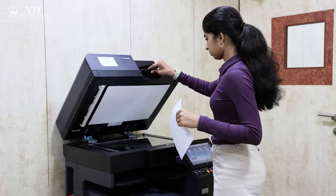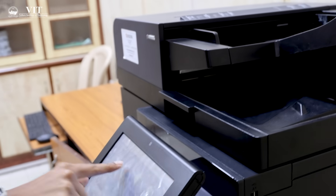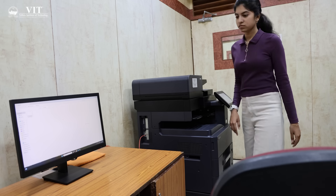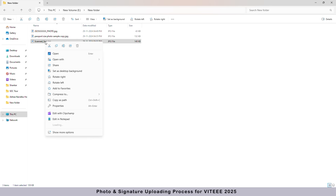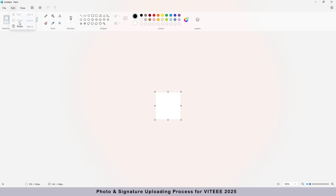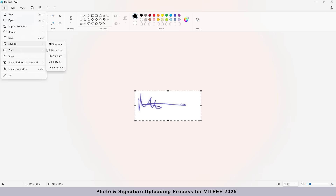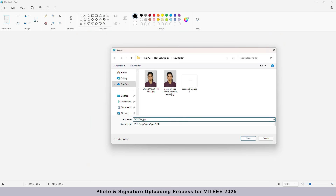Scan this signed paper in JPEG format using a scanning machine. Open the scanned signature image with Microsoft Paint and crop the image to the small rectangular box that was marked and signed on the A4 white paper. Go to the Edit menu and select Copy, then open a new file and paste the image there. Make sure the box lines are not visible after cropping. Save this file in JPEG format, naming it with your application number first, followed by underscore sign.